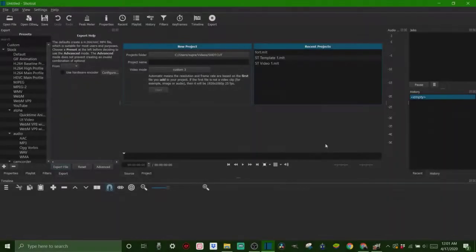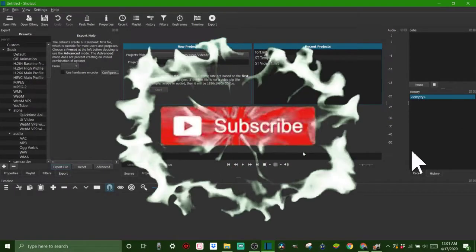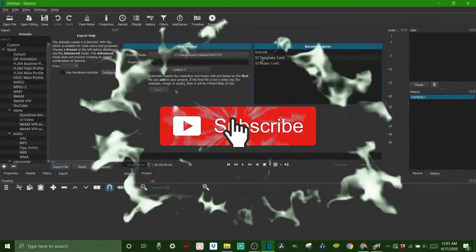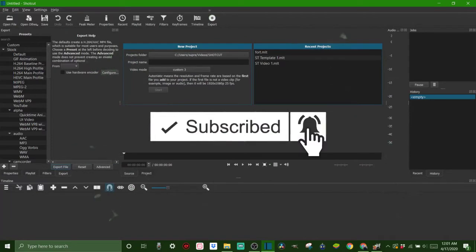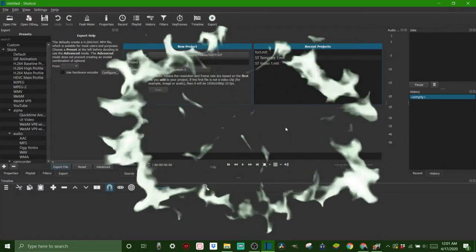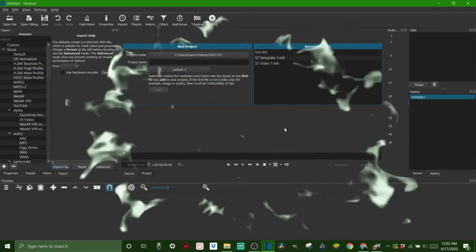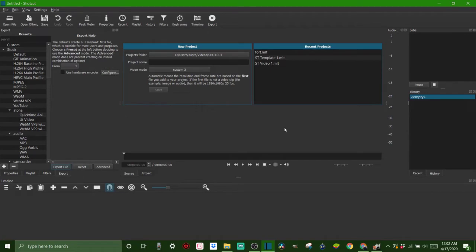If you haven't already, make sure to subscribe, smash that like button, turn on the post notifications. Really helps us out. Also check out the links in the description. I got a bunch of different stuff to check out, like a VPN and electronics that you're going to love.